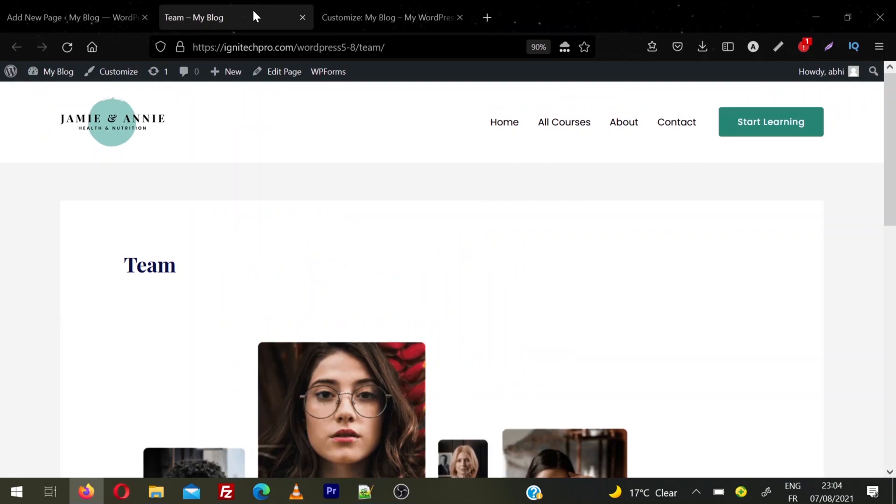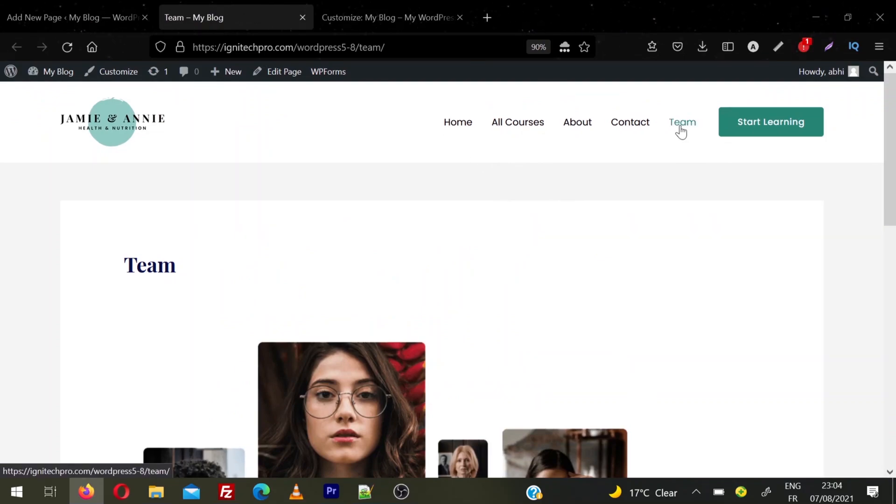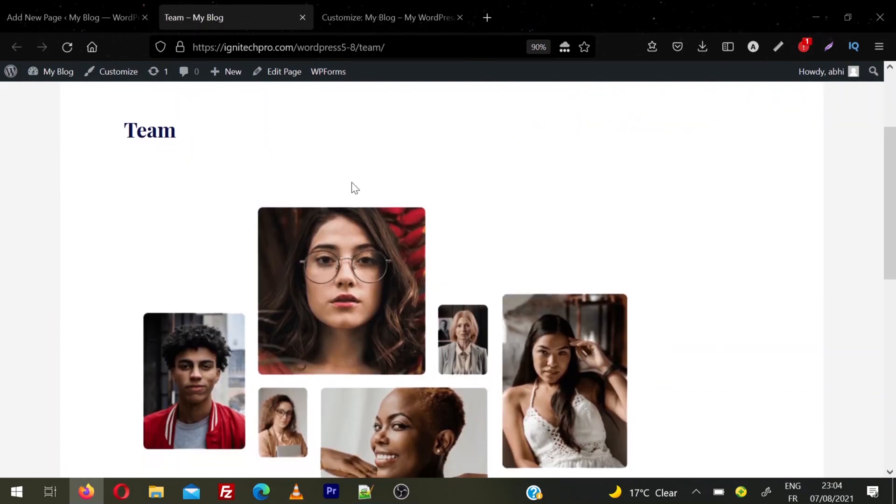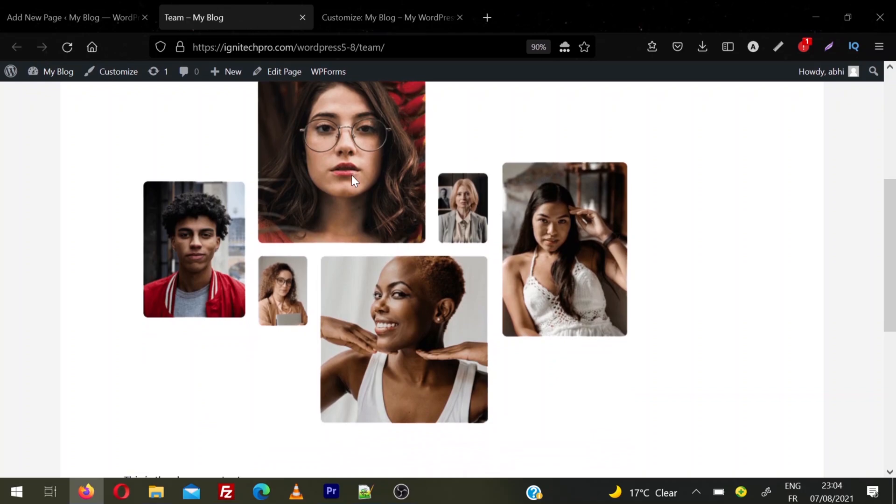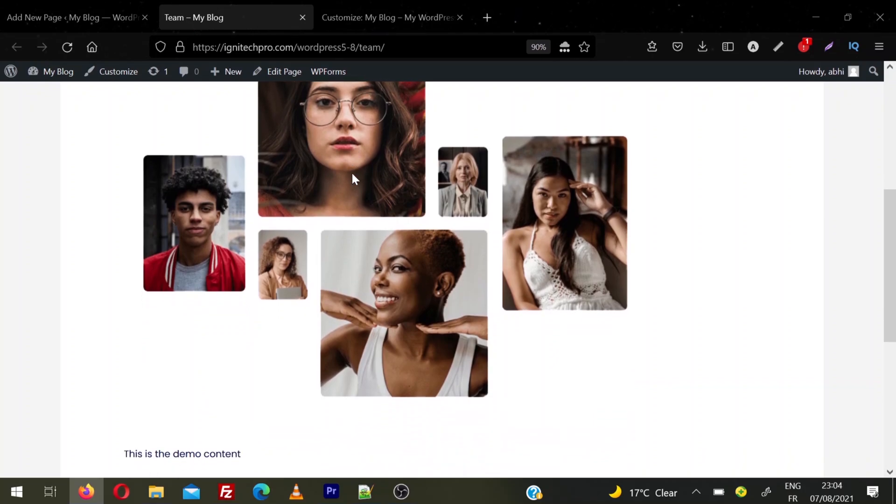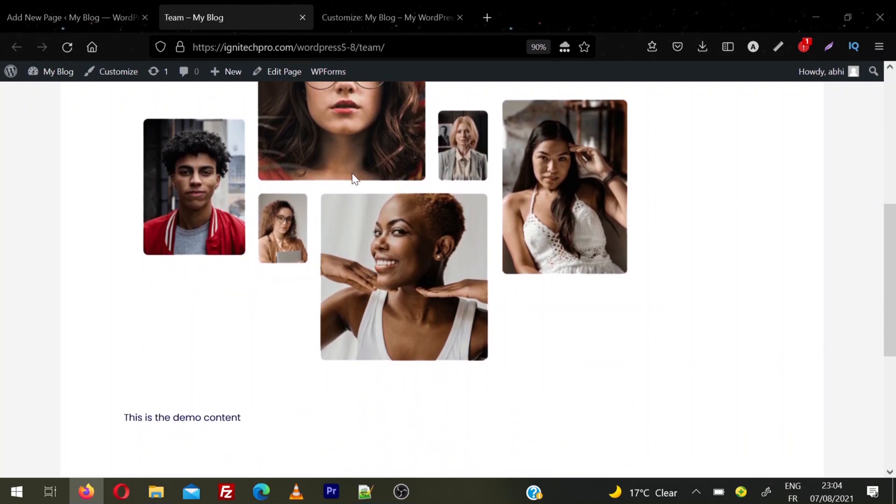I'll go back to my website and refresh the page. You can see the Team page is added. Don't forget to like the video and subscribe to my channel to get all the quality content.